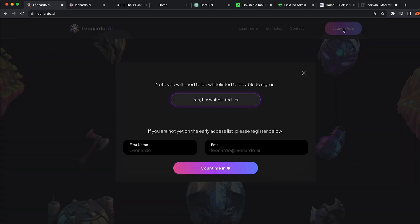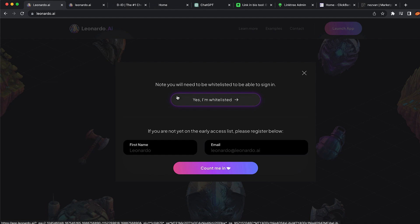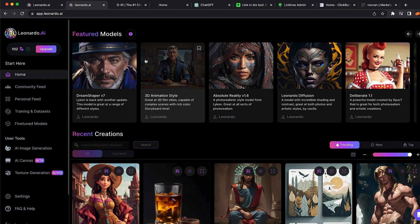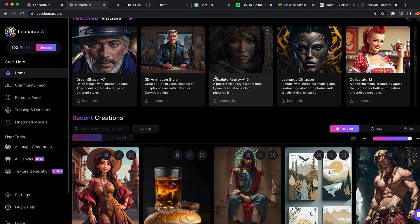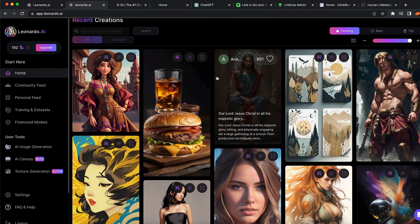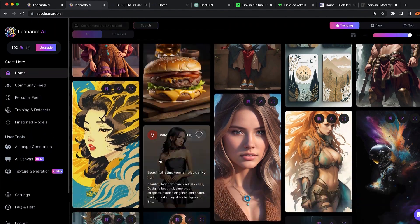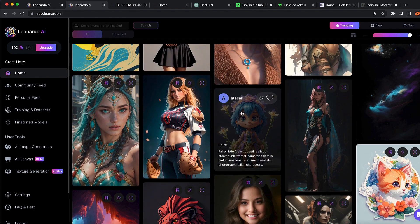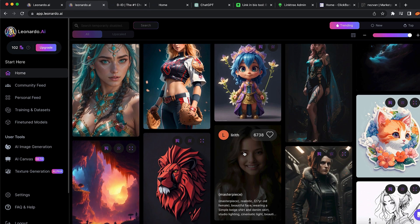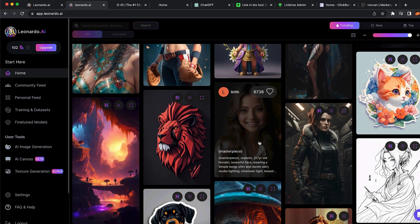You want to click on 'Launch App' and then click on 'Whitelisted' — you don't want to register with name and email because it is going to take some time. Just click on whitelisted and log in using your Google account. Once you're logged in you're going to see some beautiful images generated with Leonardo AI, and you can also see what prompts were used to generate these images, which can give you ideas on how to generate amazing realistic images.